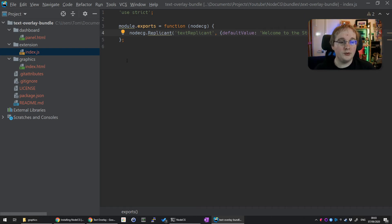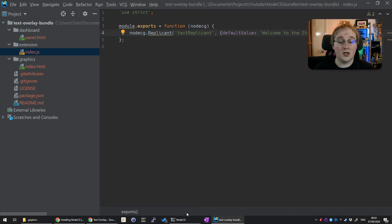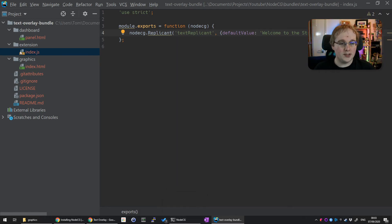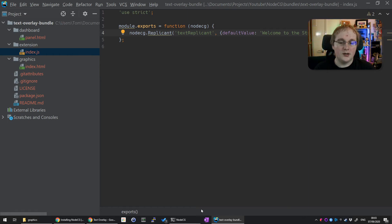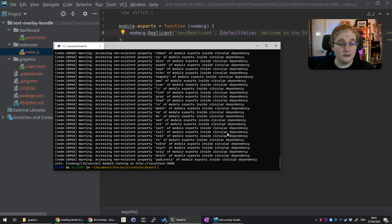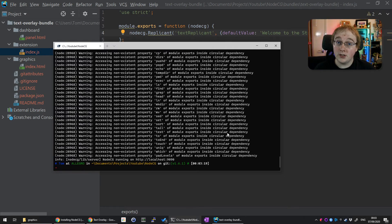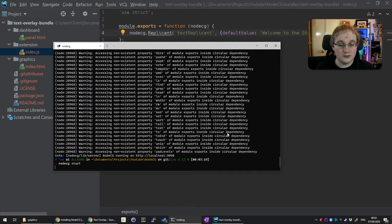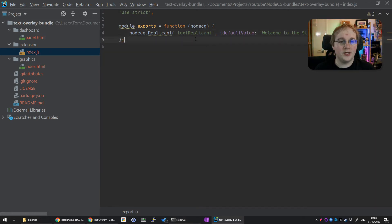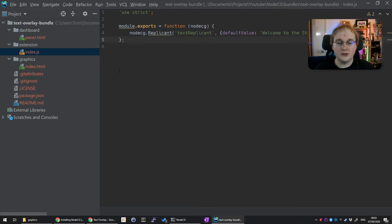Now, as we've changed the extension, this means we've got to restart NodeCG. Every time you do a change in any of the extension files, you're going to have to restart it. To do that, open up your NodeCG instance again, stop it by pressing Ctrl+C, and then run nodeCG start again. Now you won't see any change at the moment, so let's make a change that allows us to see that this value has come through.